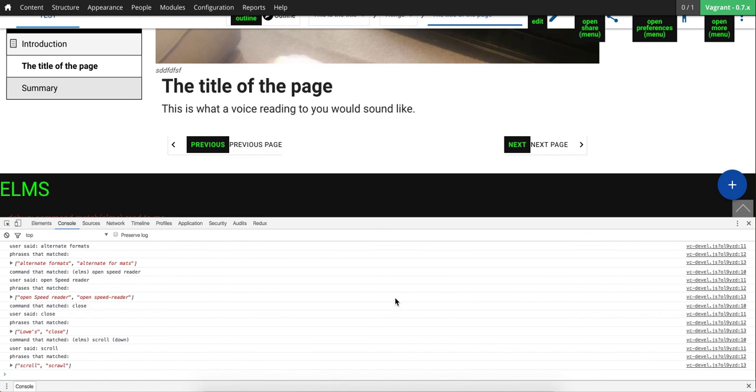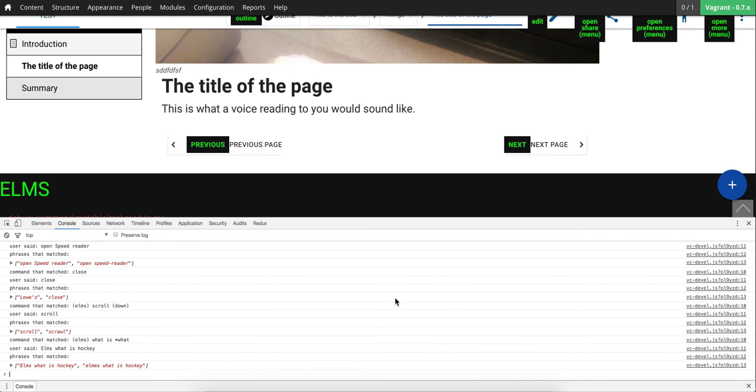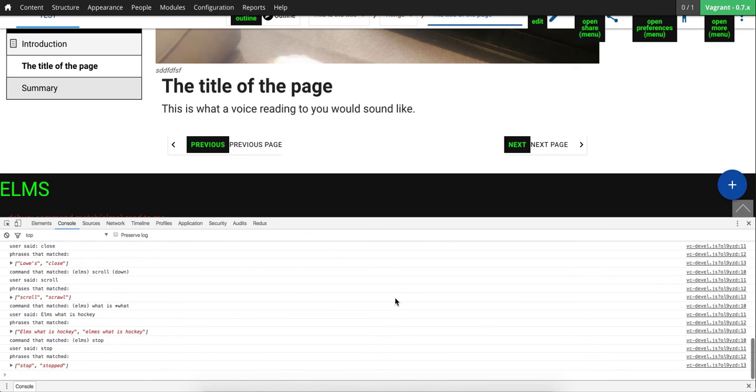Elms, what is hockey? From Wikipedia colon hockey is a family of sports in which two teams play against each other by trying to maneuver a ball or a puck into the opponent's goal using a hockey stick. In many areas, one sport typically field.